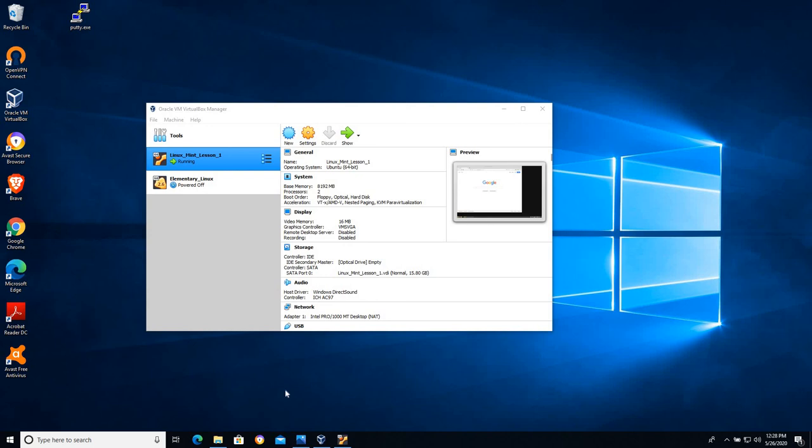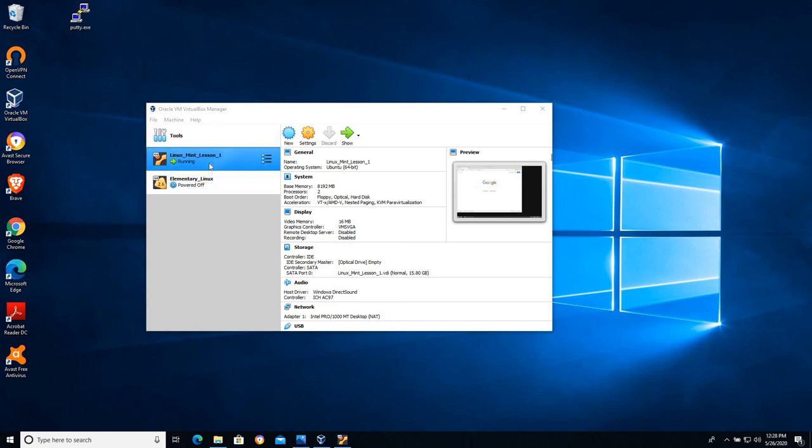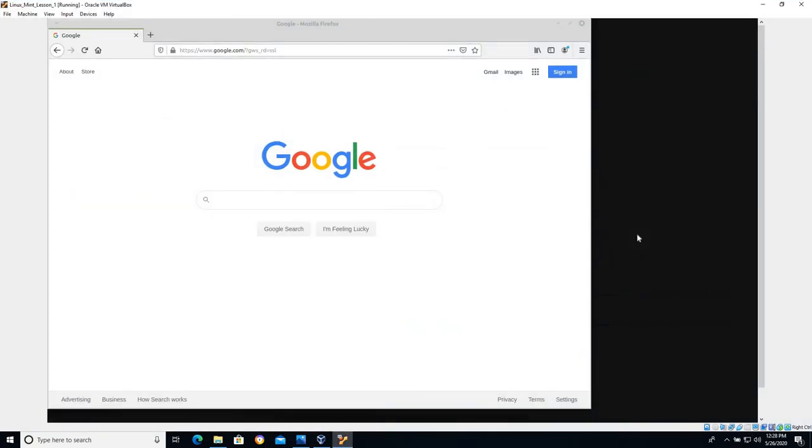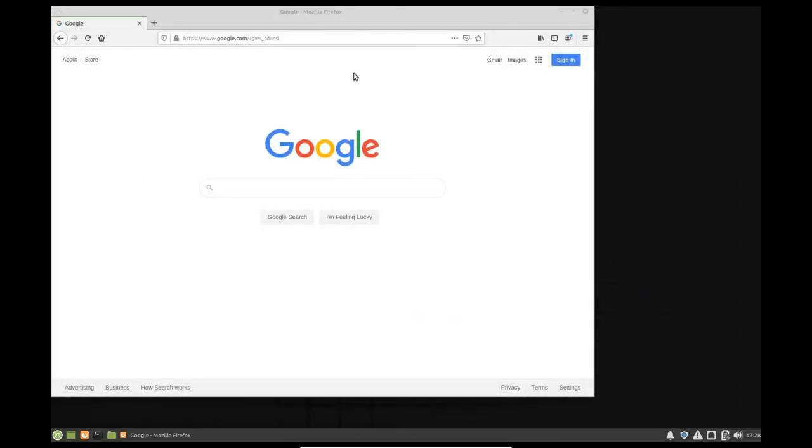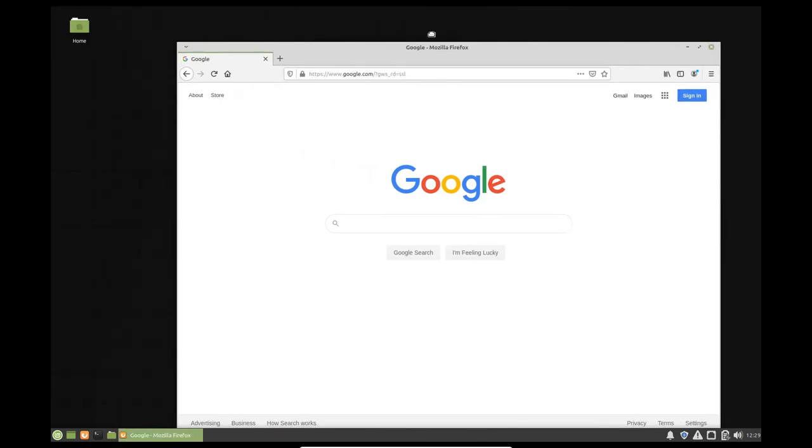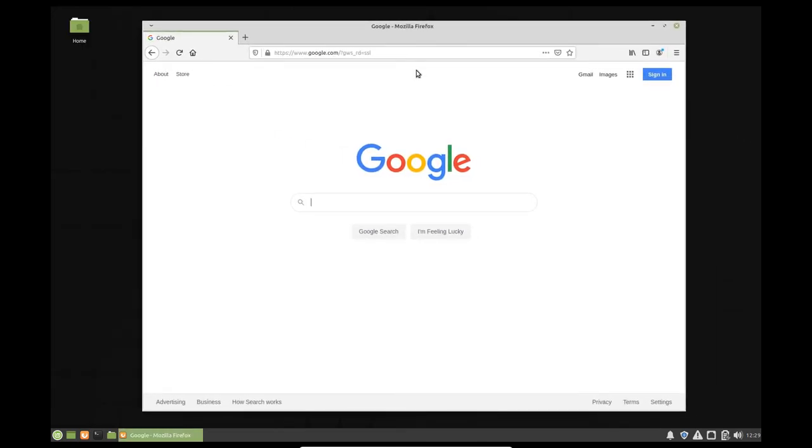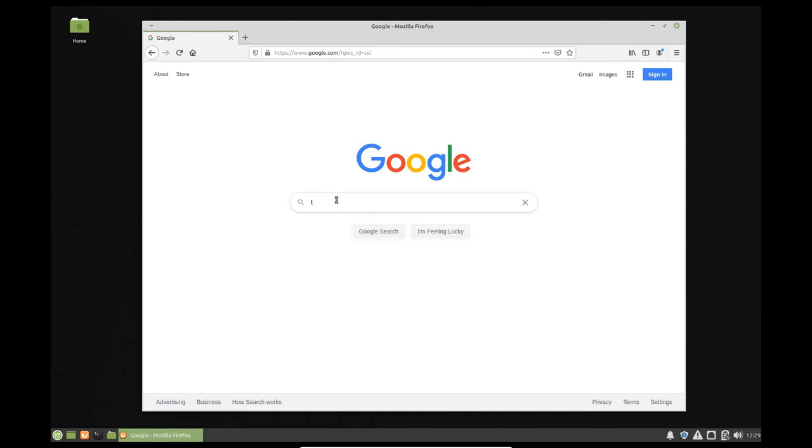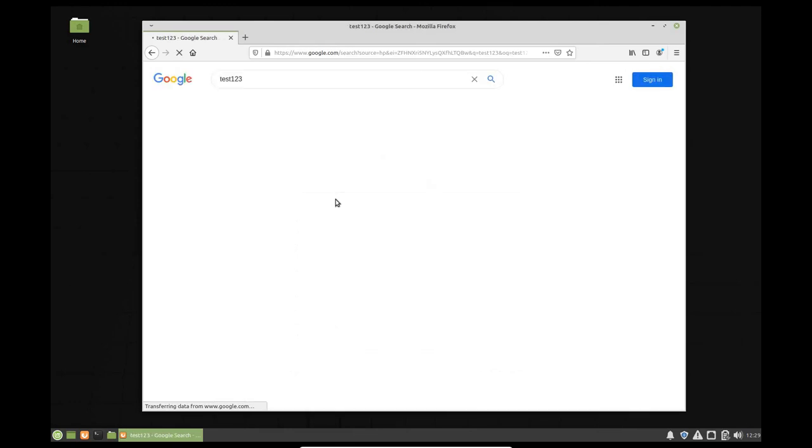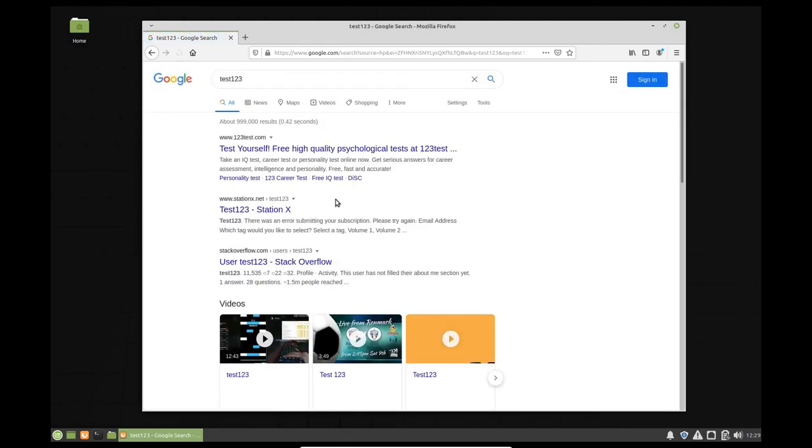In this video we're going to take a look at two different configuration options for networking within VirtualBox. You should have VirtualBox set up at this point, hopefully with a Linux distribution running. In this case I have Linux Mint, the XFCE version. When I open up the web browser I'm able to browse the internet, but this particular virtual machine is isolated from the rest of the network because it's using NAT, network address translation.